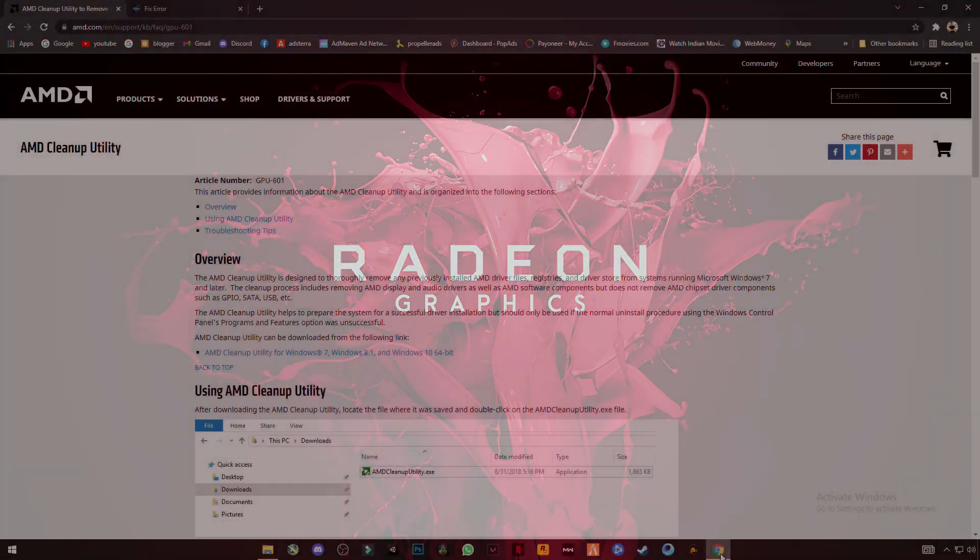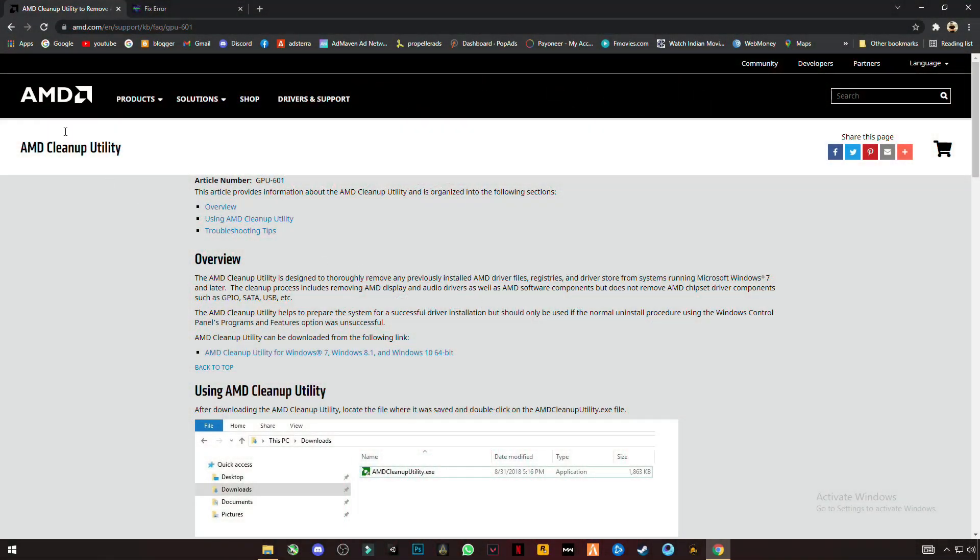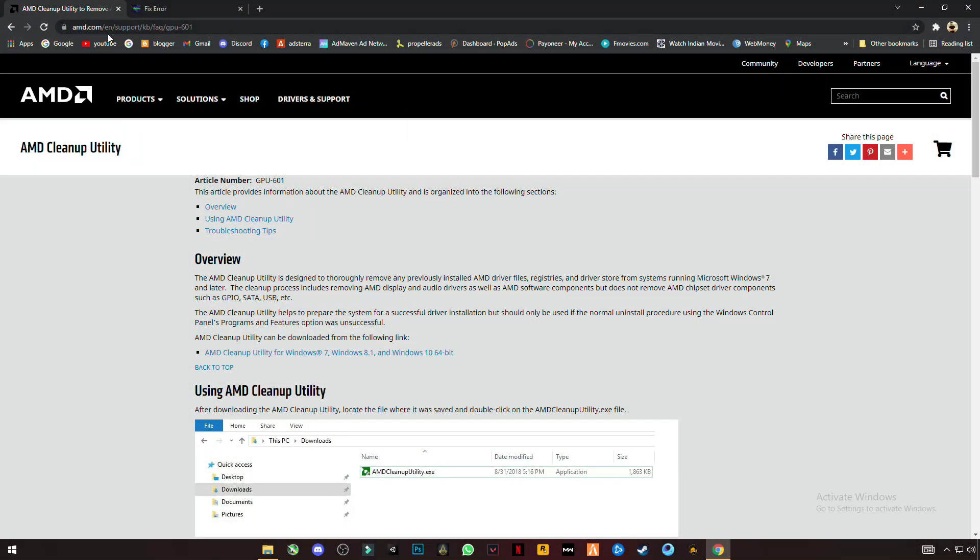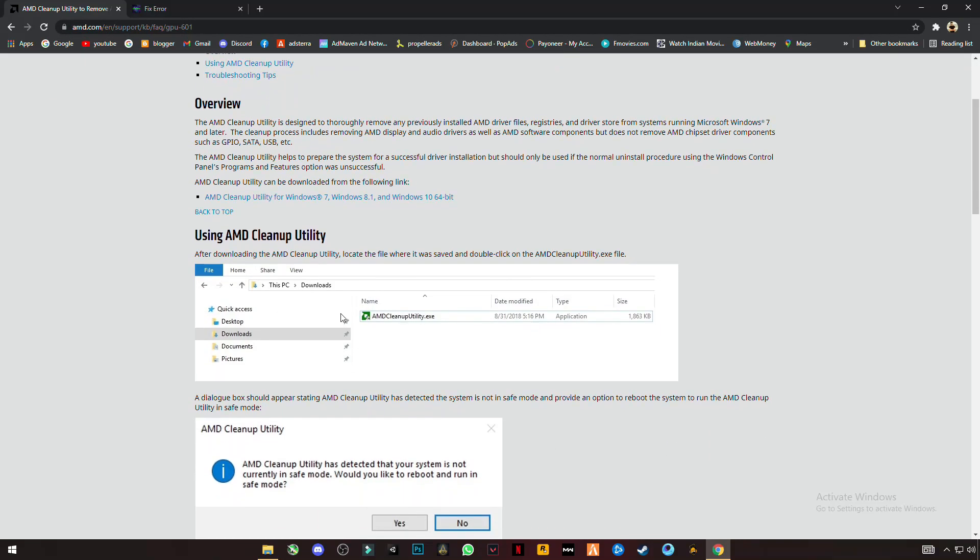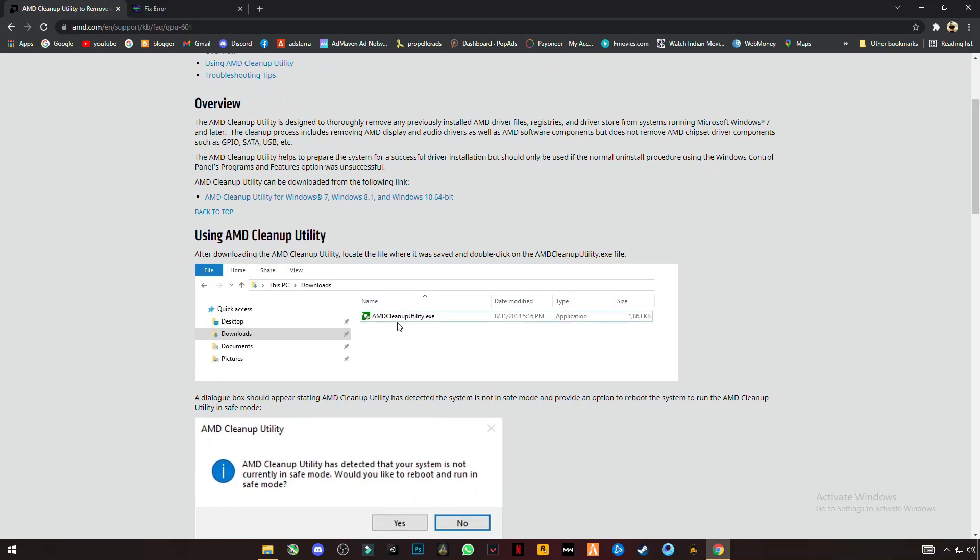You will find this link in the description. Open that link and you have to download this AMD Cleanup Utility.